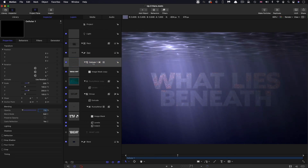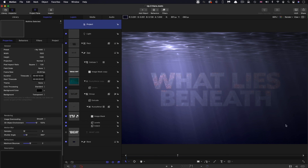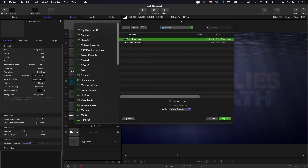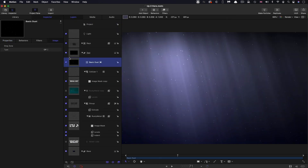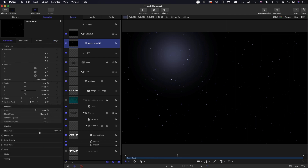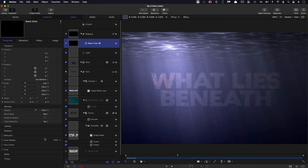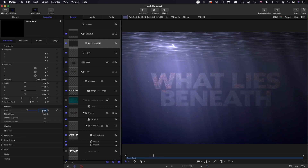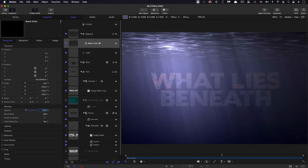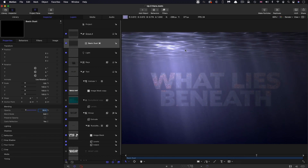The other thing is I want to bring in some particles. I'll come to import and bring in from the assets folder this thing called basic dust. Let's move that out to the top there, set its blend mode to add, and bring the level down to something like 40. These kinds of particle systems always work really nicely to just kind of glue the scene together.